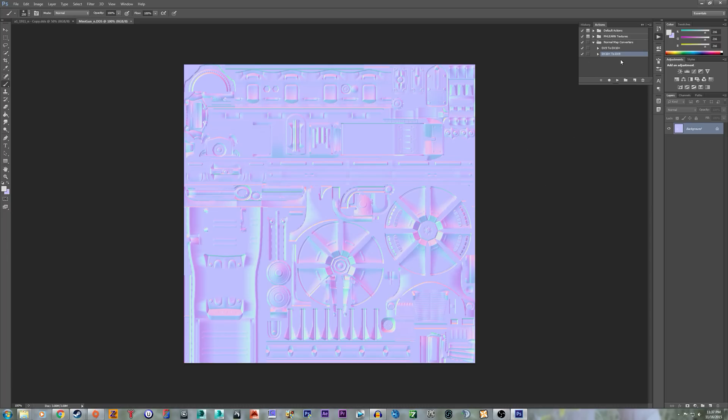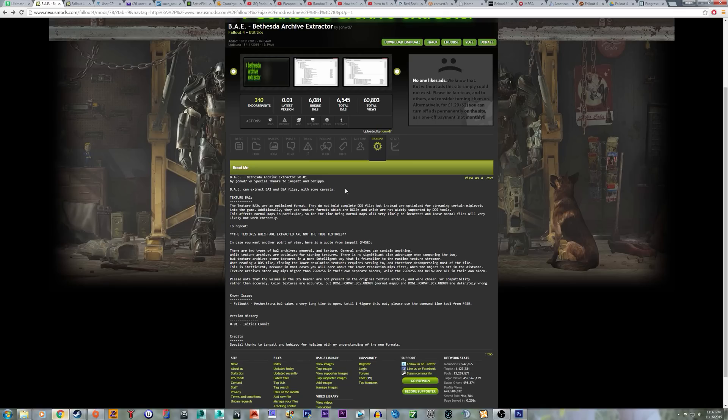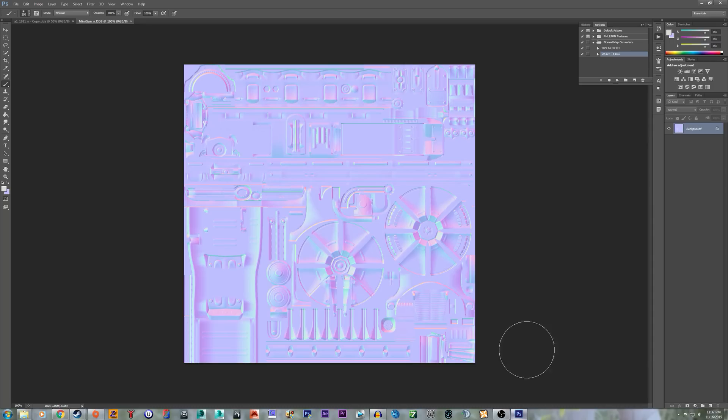Well, I have made a normal map converters action in Photoshop. I call the new version DX10+, because that's what they call it here. Right here, DX10+, so that's what I'm calling it.